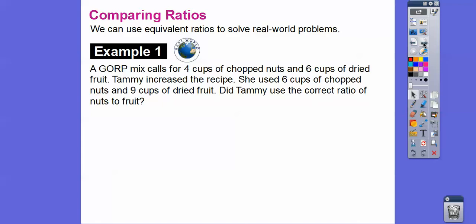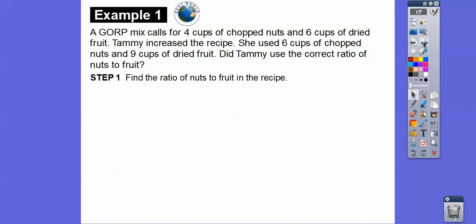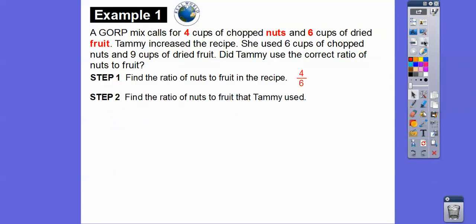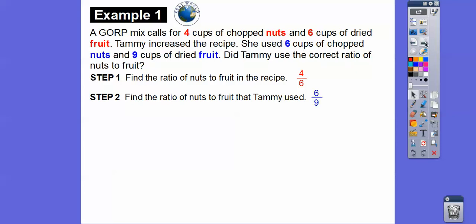Now we're going to use equivalent ratios to solve problems. GORP is a trail mix hikers use. One recipe calls for four cups of chopped nuts and six cups of dried fruit. Tammy increased the recipe and used six cups of chopped nuts and nine cups of dried fruit. Did Tammy use the correct ratio of nuts to fruits? The recipe's ratio is four to six, and Tammy's ratio is six to nine.